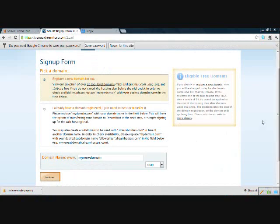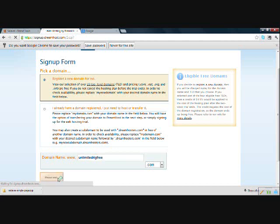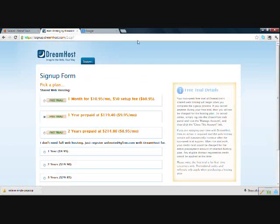All right, my username and email, or my email and password have been accepted, and so now we end up with the signup form. We're going to register a new domain, so you may need to try a few before you come up with one that's not taken yet. I'm going to try unlimited4gfree.com. Let's see if that's available. Okay, that's available.